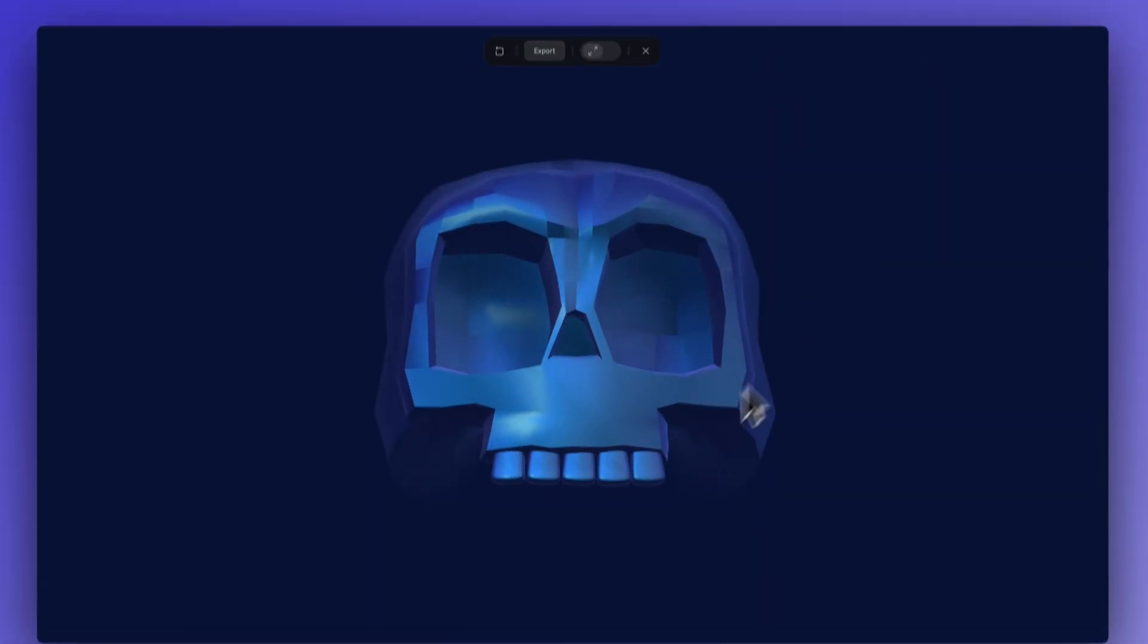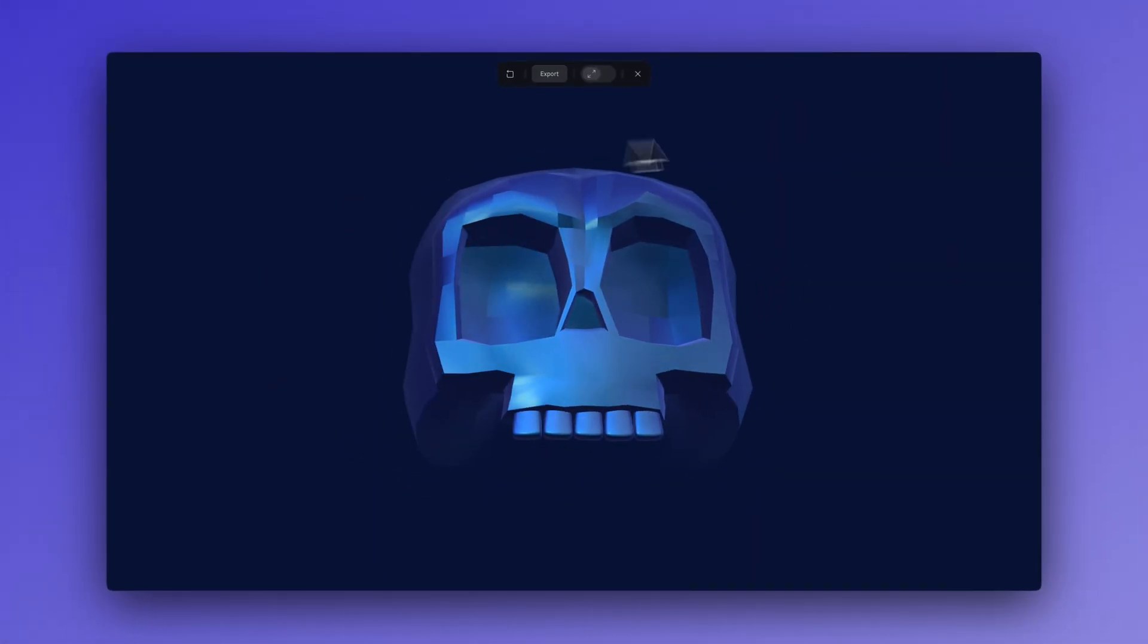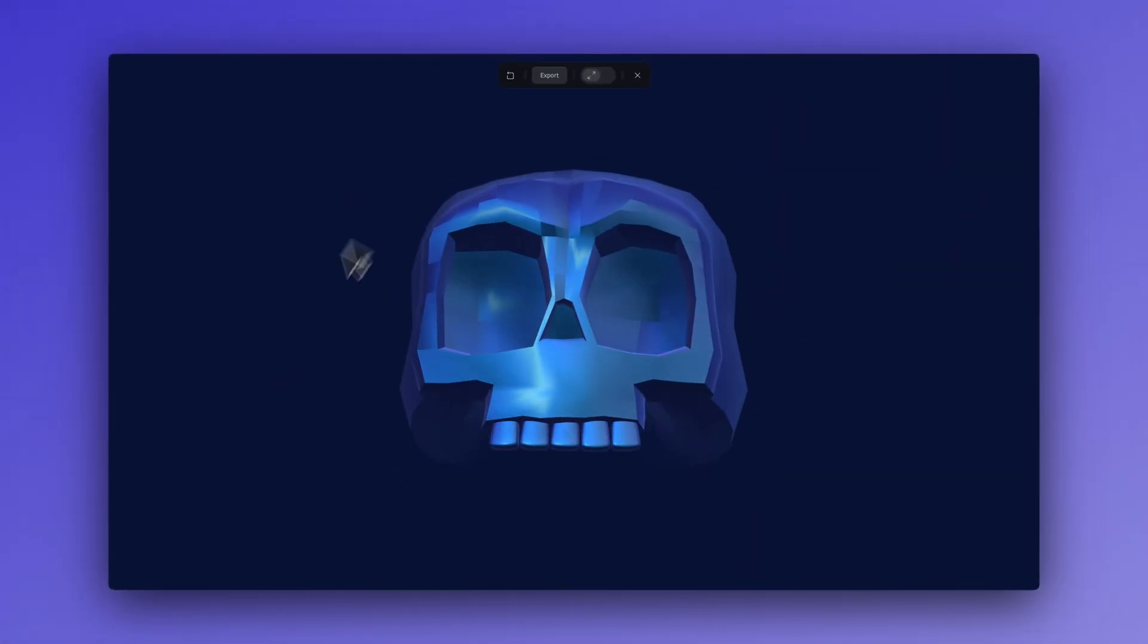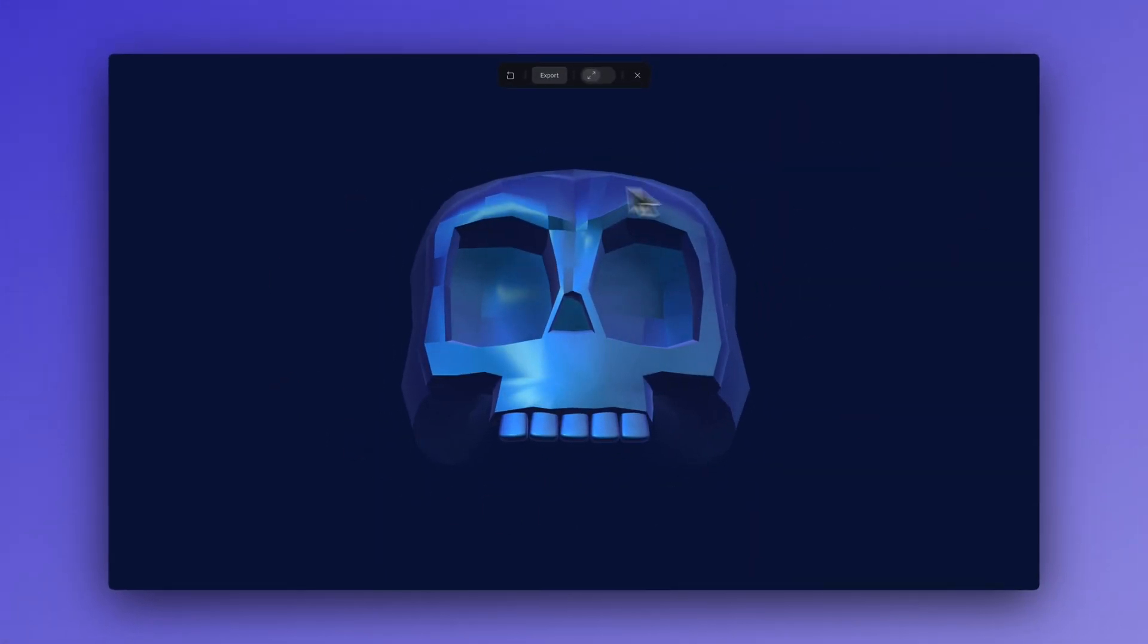And voila, our skull has emerged from the fog. Looking pretty good.